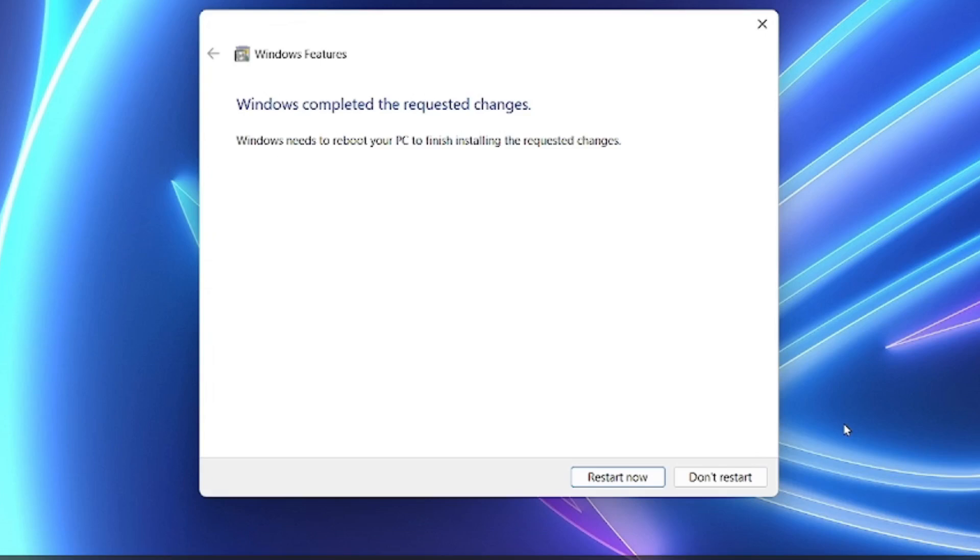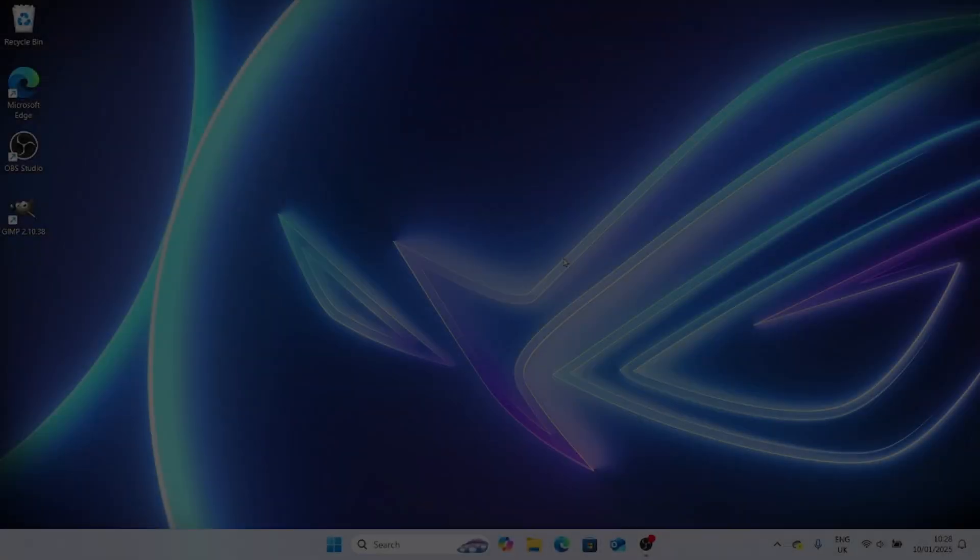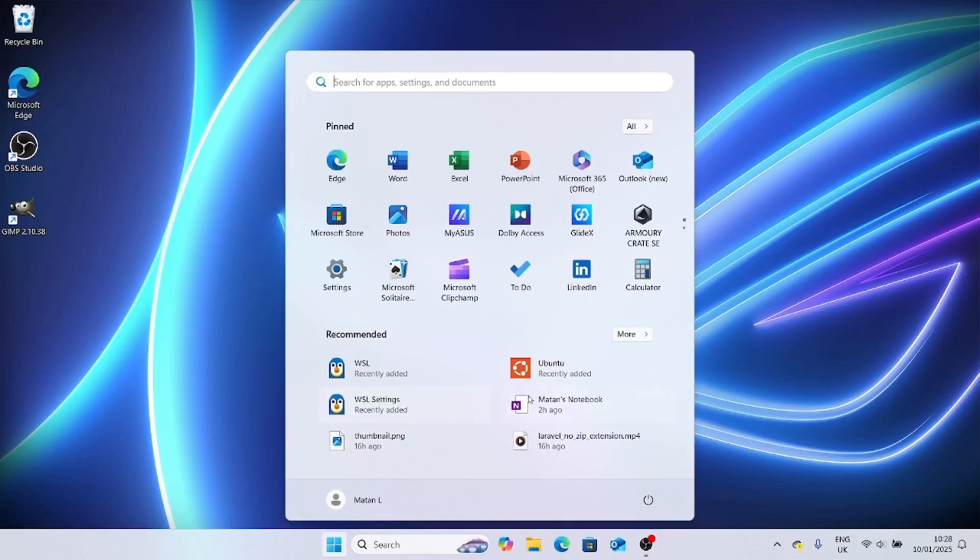We should have done this before restarting. But never mind, I'll just restart again. So we restarted the computer again, and now we should be able to run Ubuntu normally.